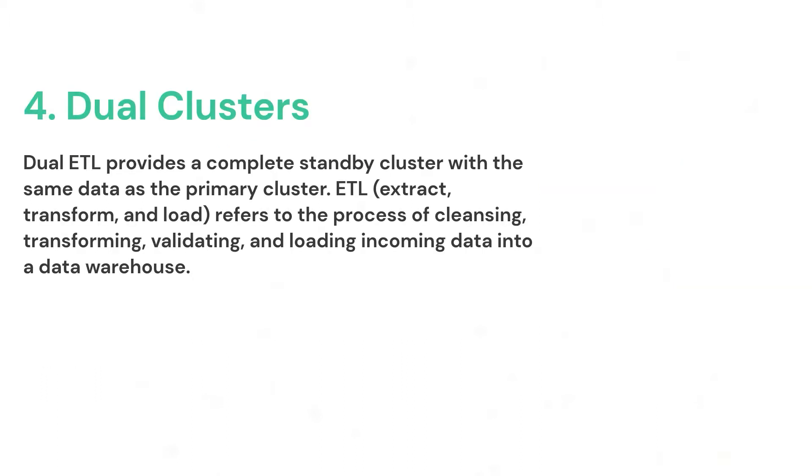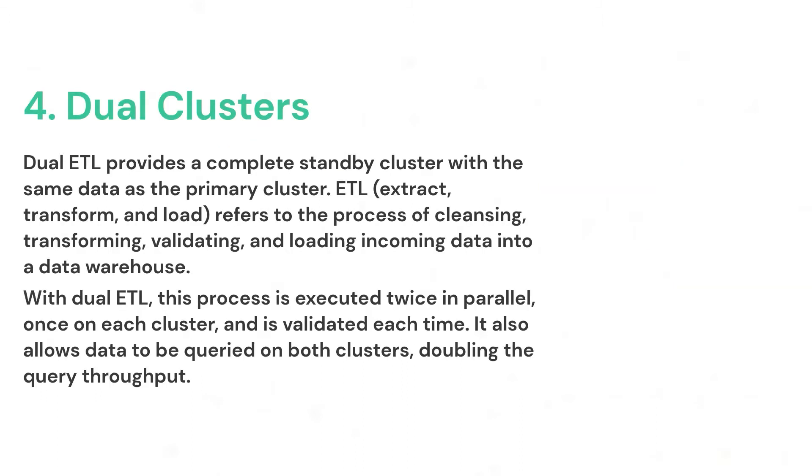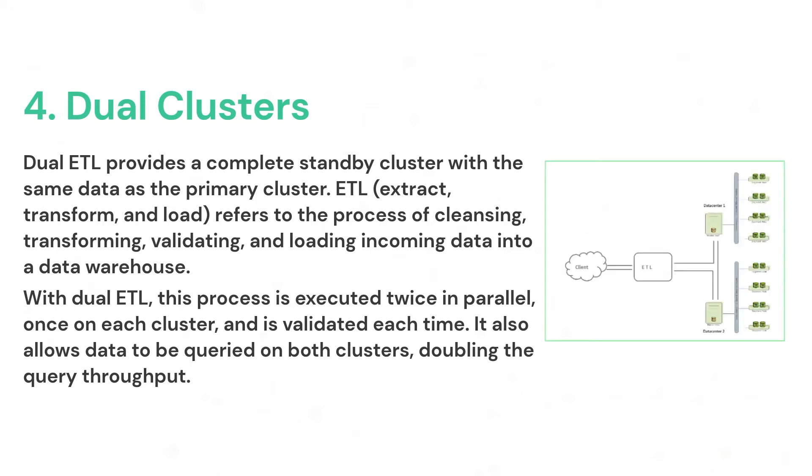For some use cases, an additional level of redundancy can be provided by maintaining two Greenplum database clusters that store the same data. The decision to implement dual clusters should be made with business requirements in mind. This can be achieved with dual ETL. The ETL processes are performed twice in parallel on each cluster and validated each time. With dual ETL, this provides for a complete standby cluster with the same data. It also provides the capability to query the data on both clusters, doubling the processing throughput. The applications can take advantage of both clusters as needed and also ensure that ETL is successful and validated on both sites.